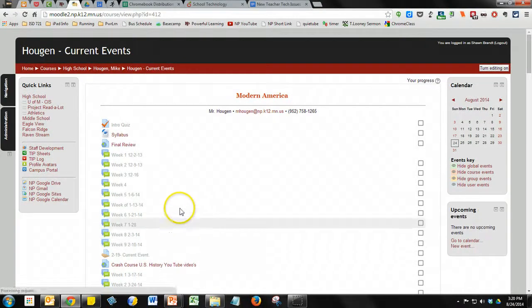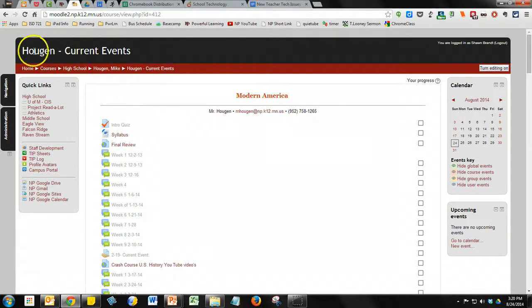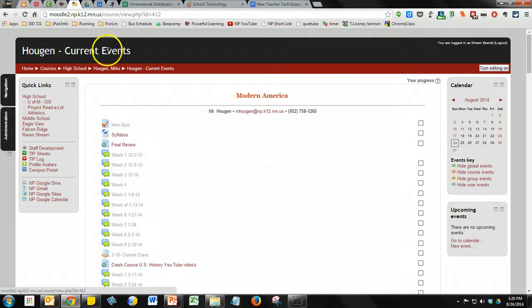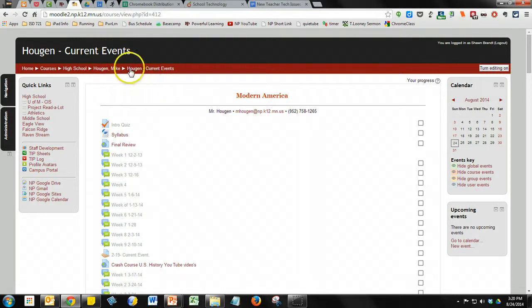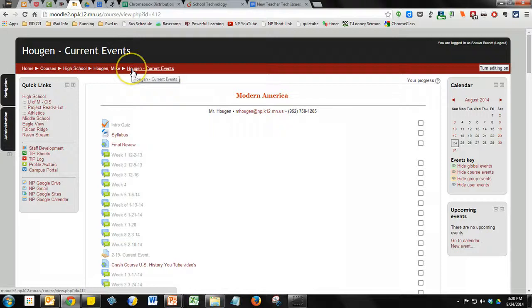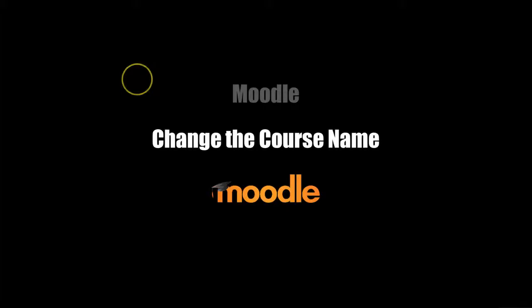And when you return back to your Moodle course page, you'll notice that at the very top, both the long and the short course titles have been changed. This video demonstrated how to change the course name on your Moodle course page.